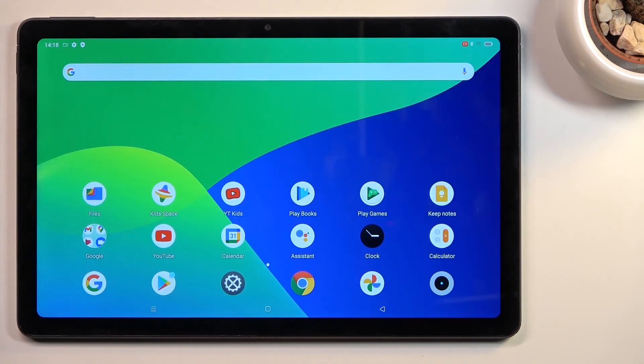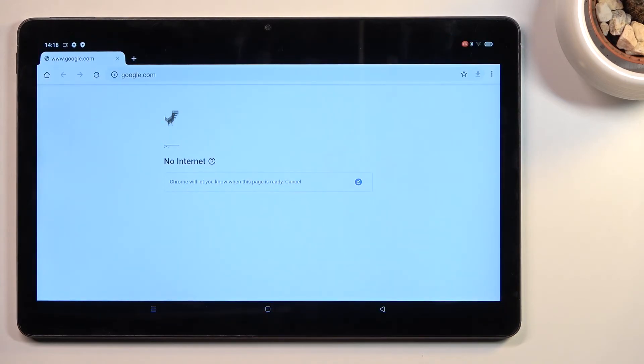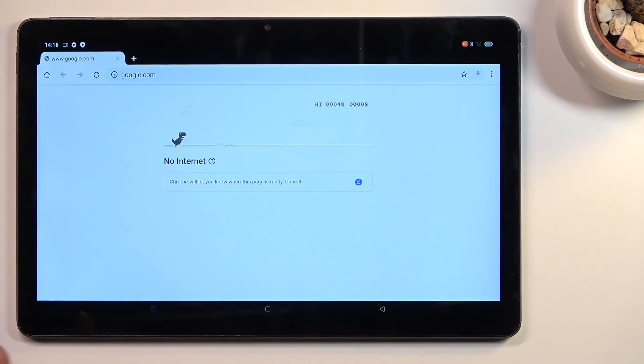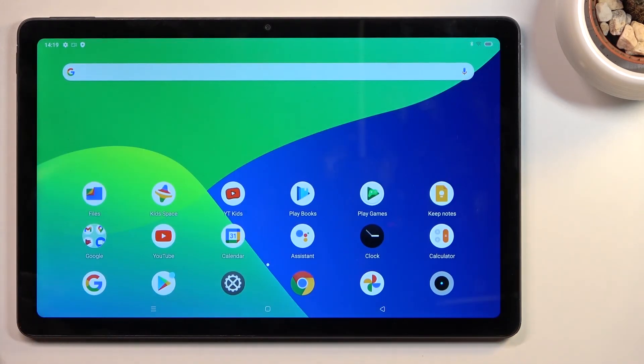So there we go, that is basically how you record a screen on this tablet. If you found this video helpful, don't forget to hit like, subscribe, and thanks for watching.